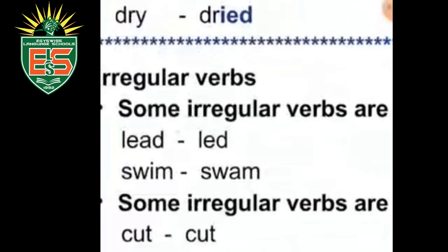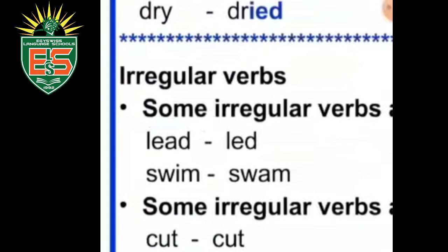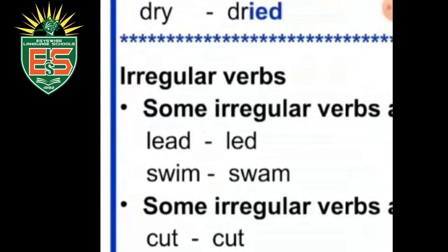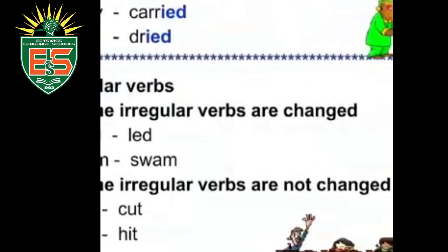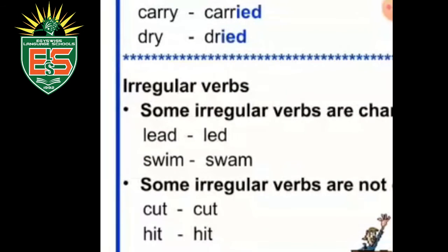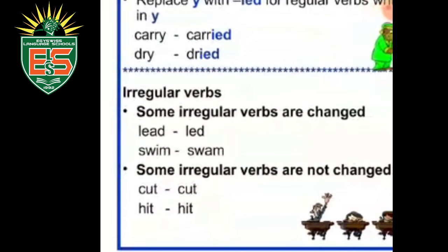For irregular verbs, some are changed in the past tense. For example: 'lead' in the present becomes 'led' in the past; 'swim' becomes 'swam'. Some irregular verbs are not changed at all, like 'cut' and 'hit'. To know which is which, you need to study and memorize all these words.